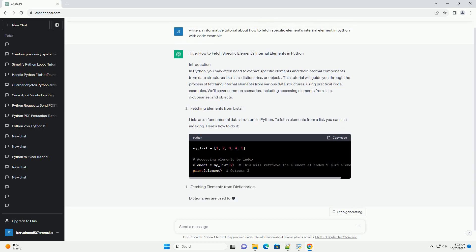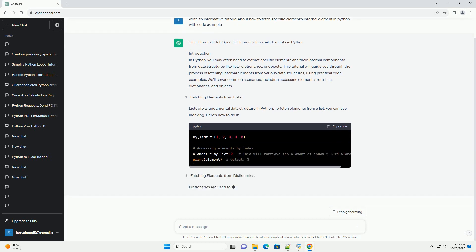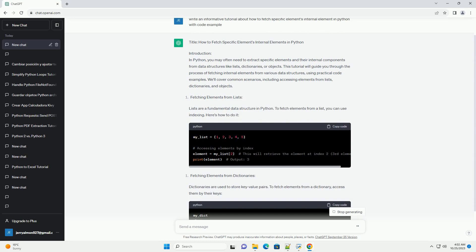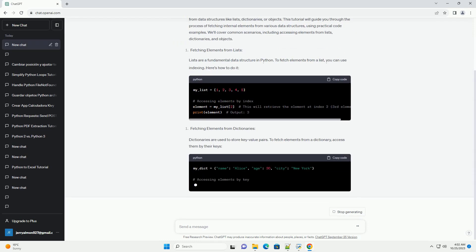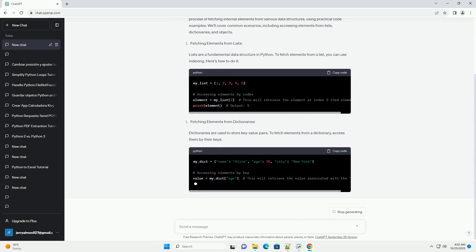Dictionaries are used to store key-value pairs. To fetch elements from a dictionary, access them by their keys.